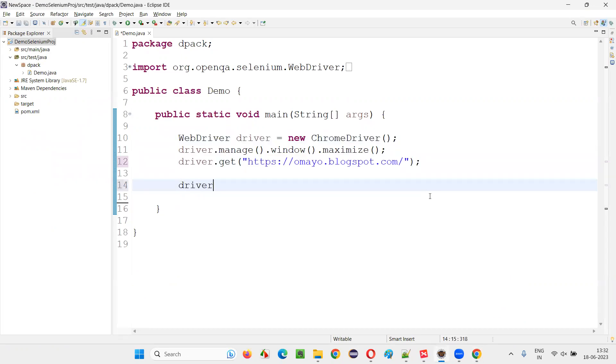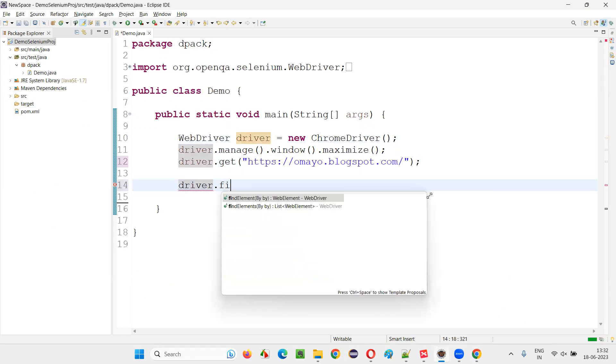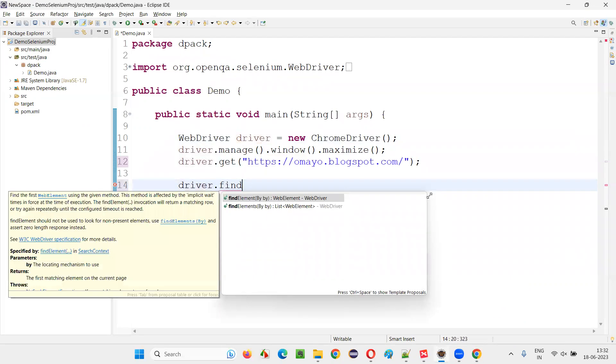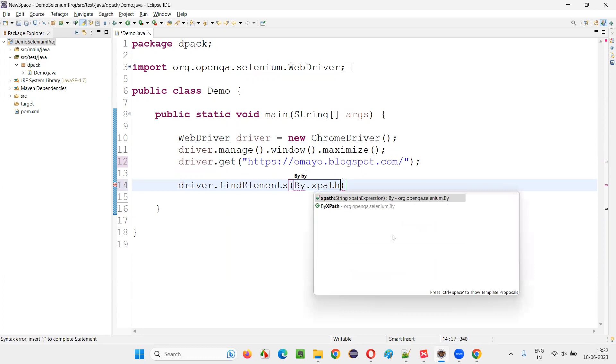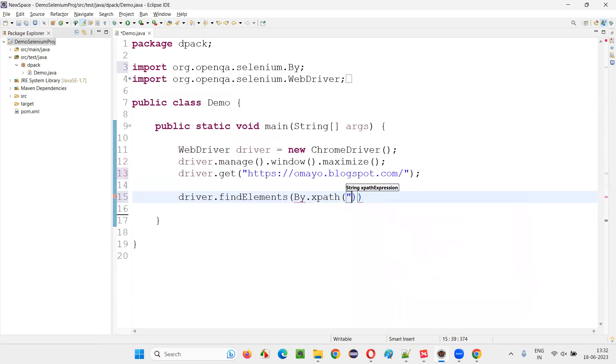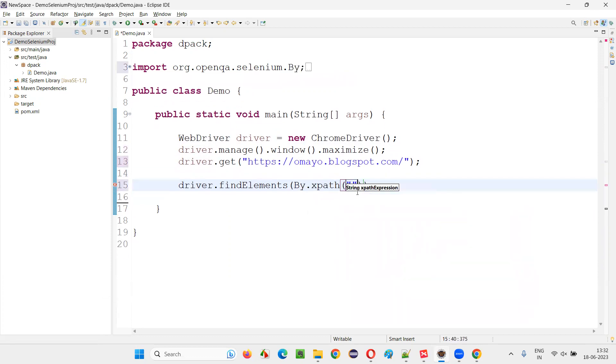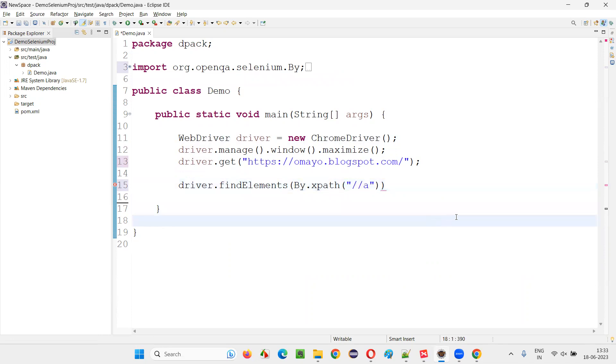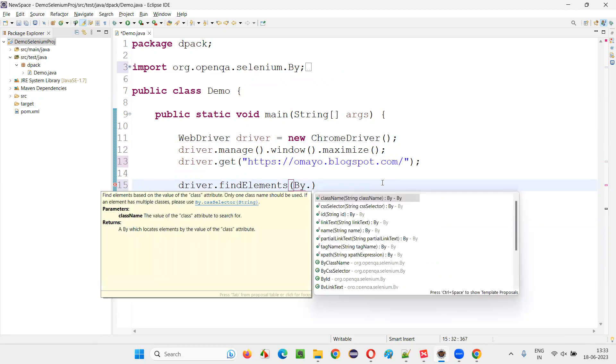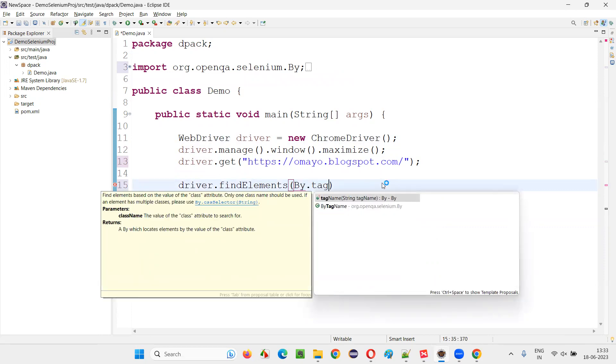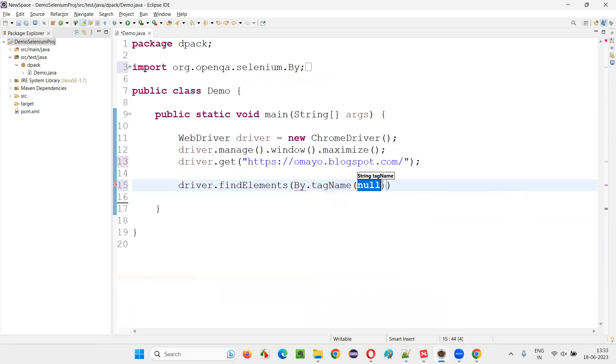For that, I'll simply write the code like this: driver.findElements. Instead of findElement, I have to go with findElements. Here I can write two ways. Either I can write By.xpath - this is one way, and if I am using By.xpath, I have to say double slash a. Or in place of By.xpath, there's one more way: By.tagName.